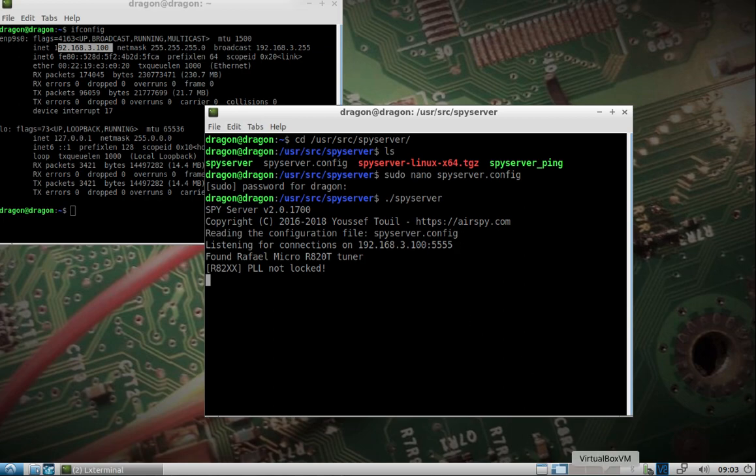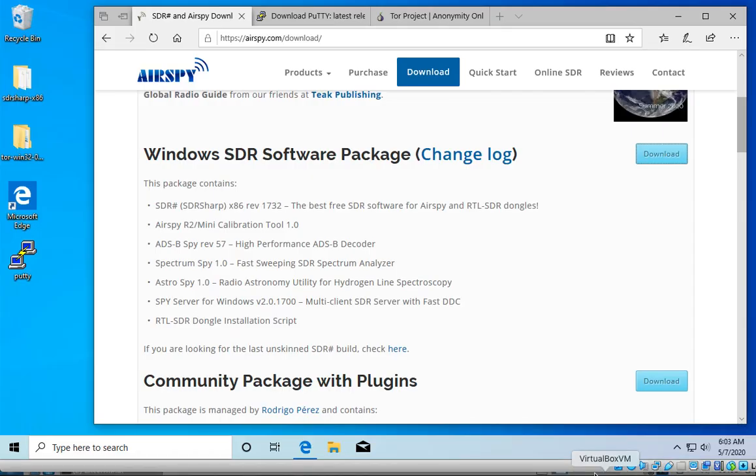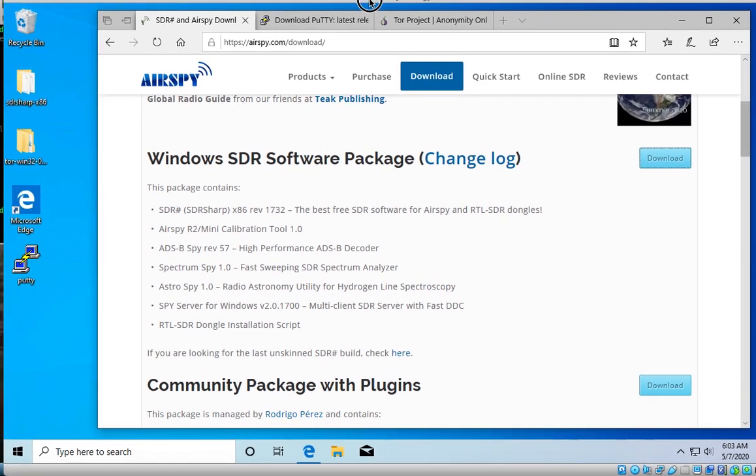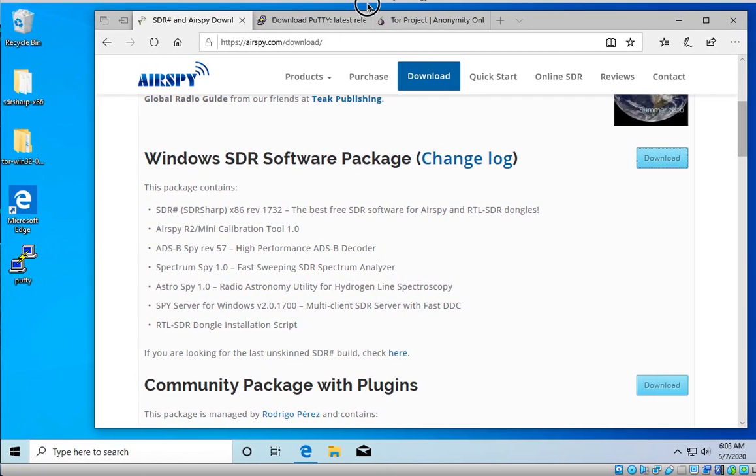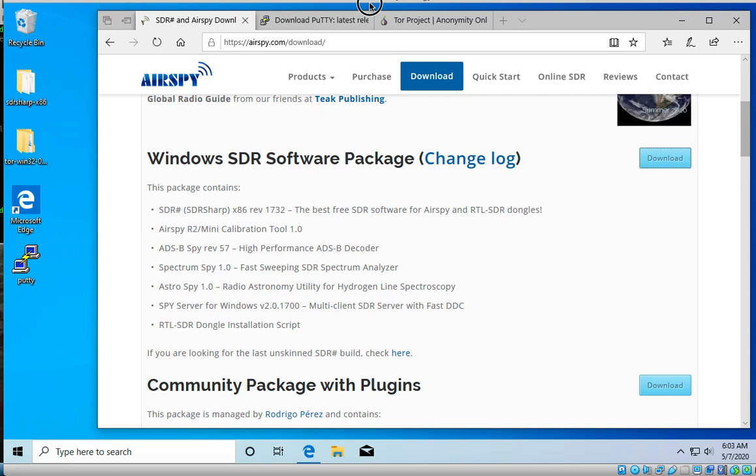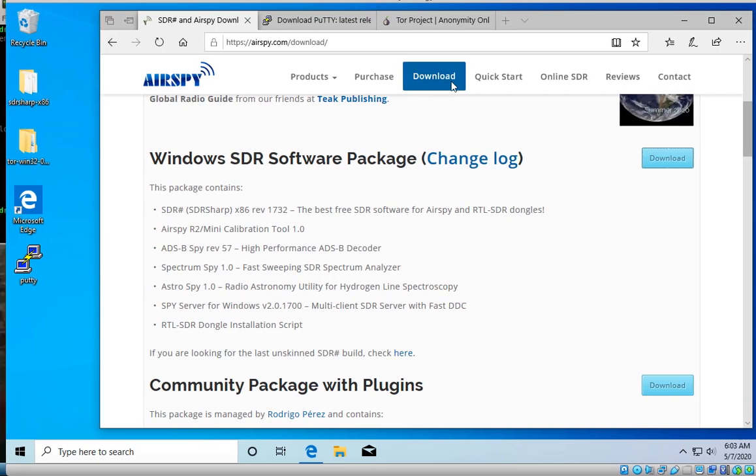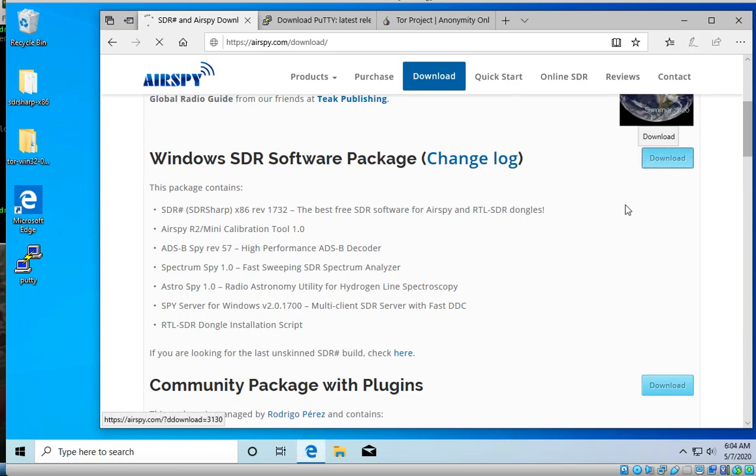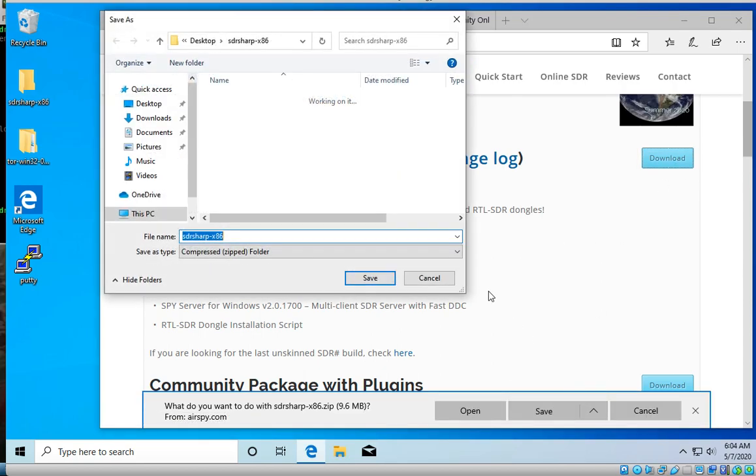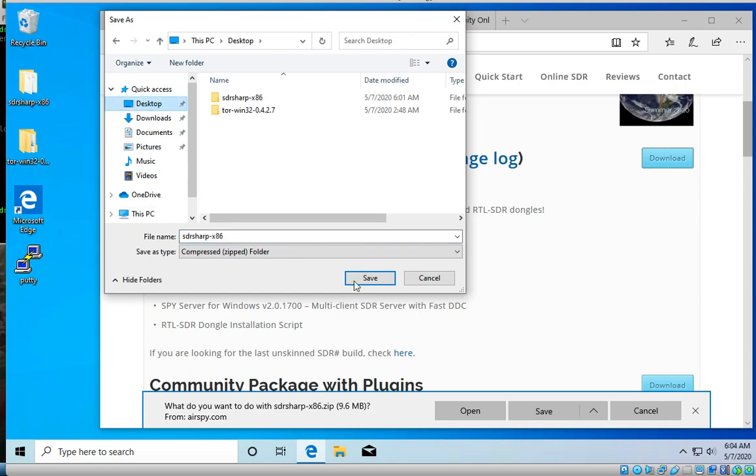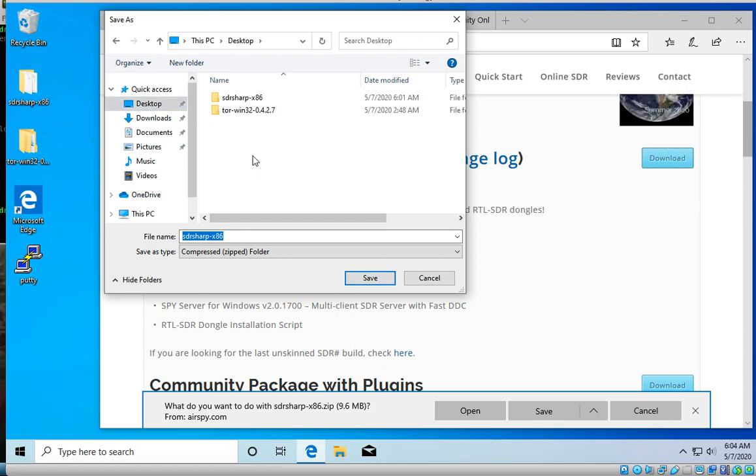I'll come over here to my Windows virtual machine. Let's see, make sure you should be able to see most of that. I'll download the latest Windows SDR software from airspy.com. You can save it wherever you'd like. I will just save it to the desktop. I've already went through and tested this out.